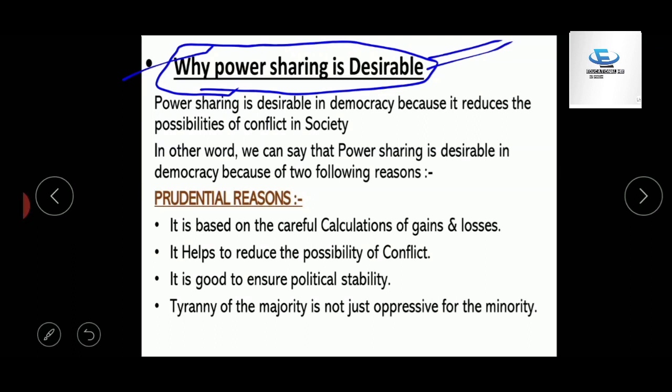Power sharing is desirable because it reduces the possibility of conflict in society.